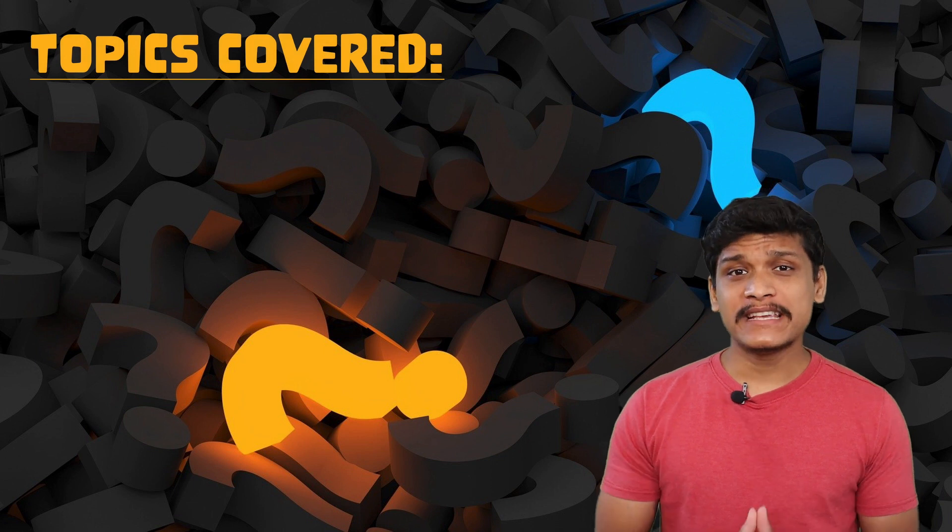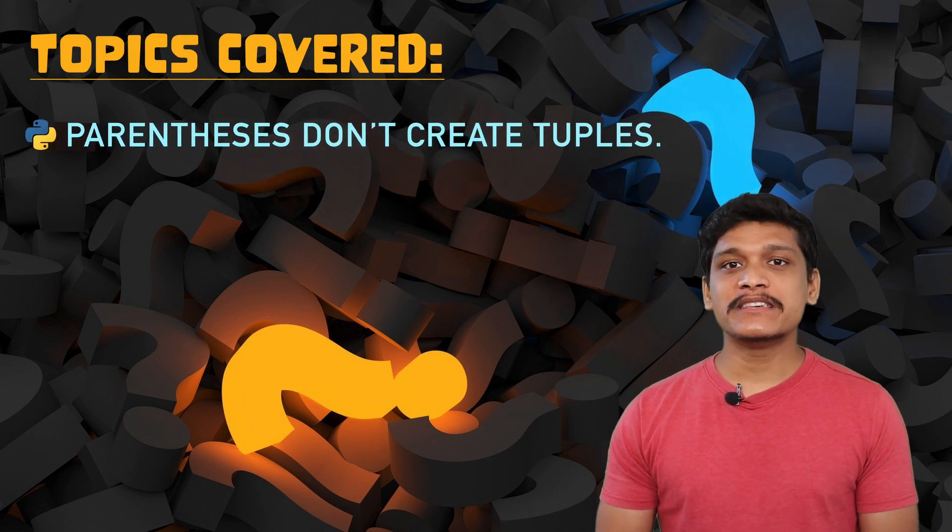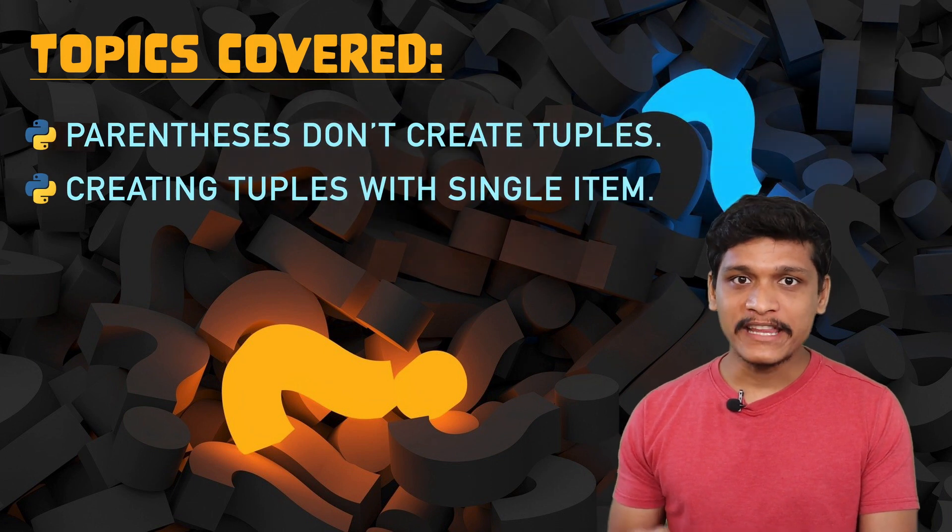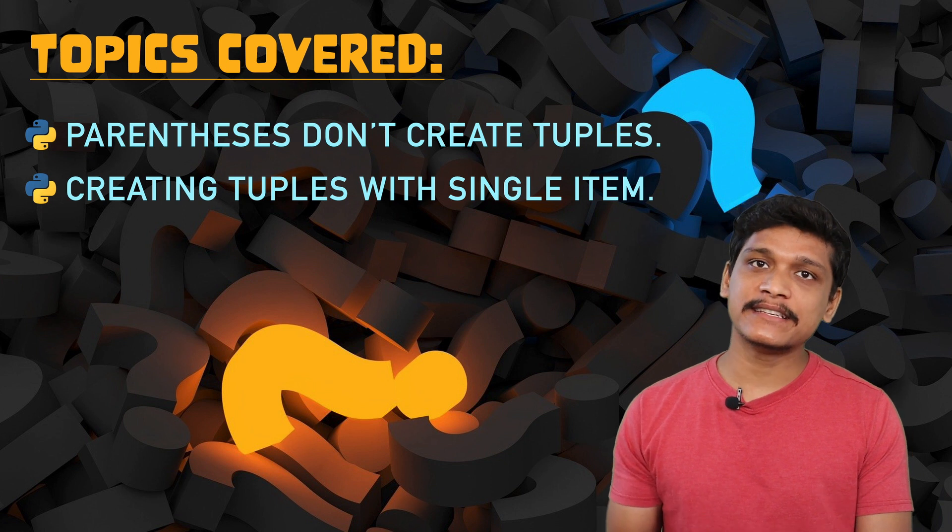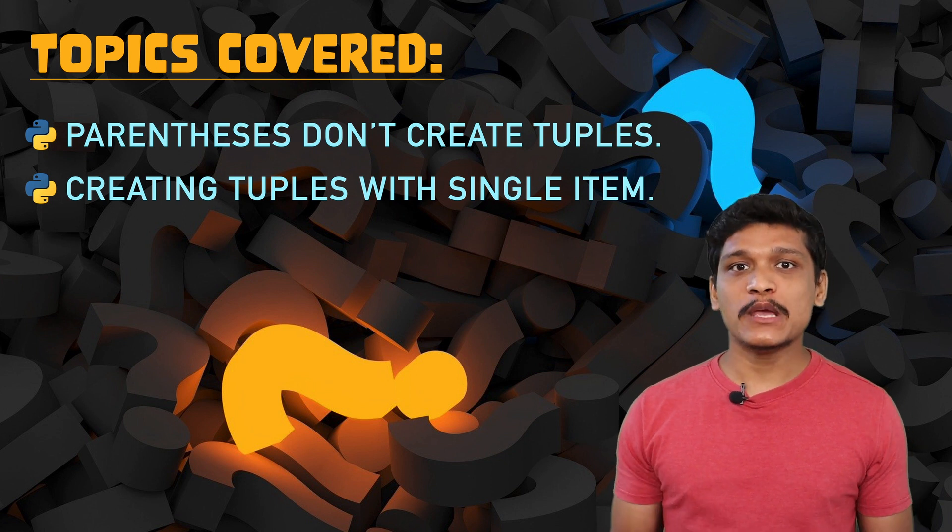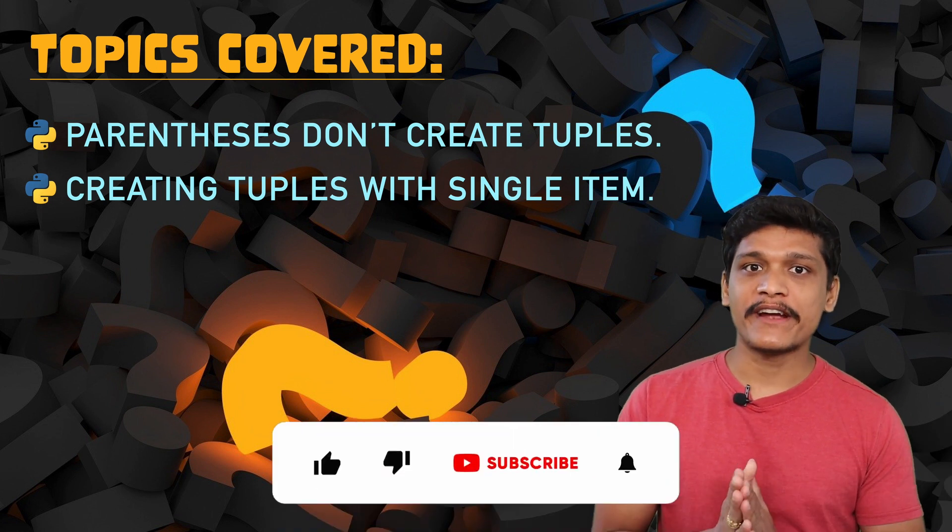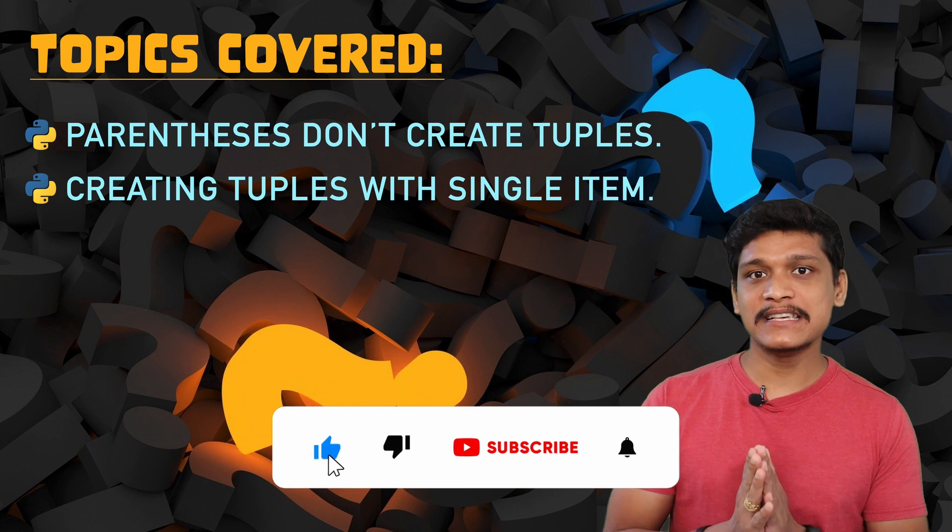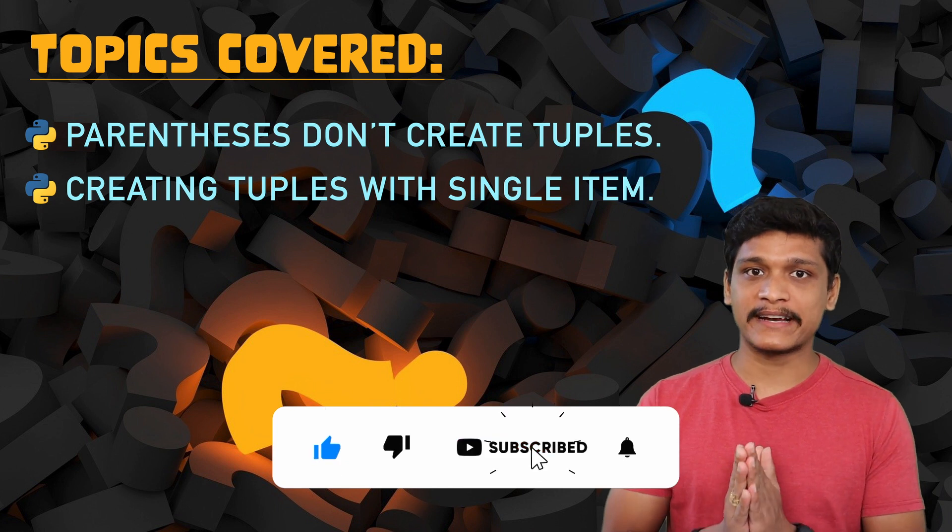One of the things that concerns me is the way some tutorials explain tuples to people. What they usually state is that tuple is basically an immutable list of items that is surrounded by parentheses or round brackets.